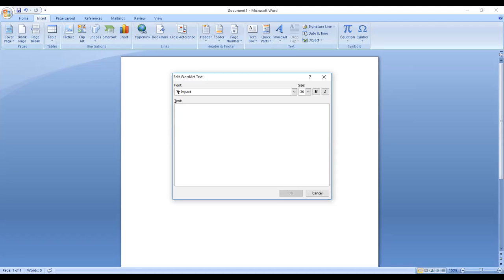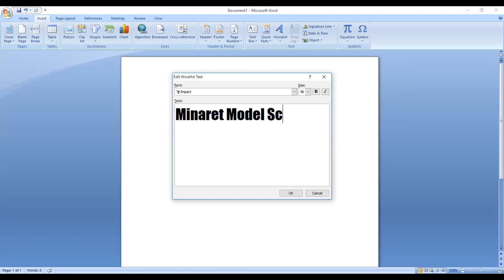After selecting the WordArt style with Impact font, we write the name of our school. For example, we will write the school name: Minaret Model School. Here we have written the name of the school in the WordArt text box.